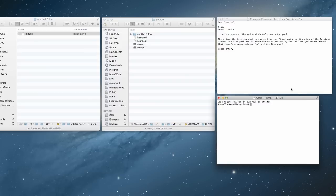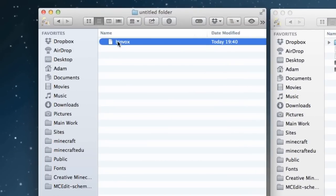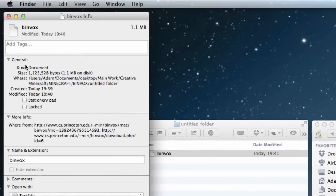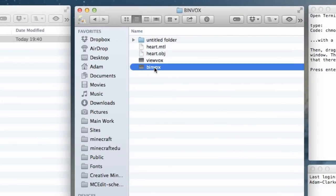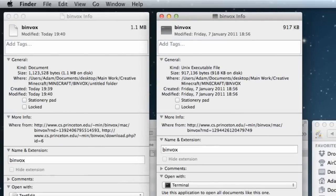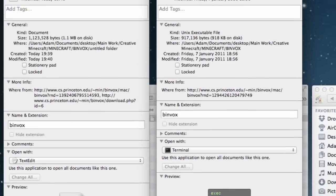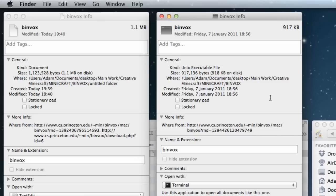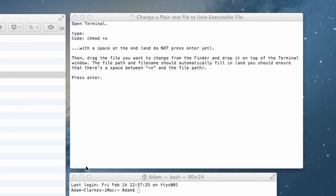If you've just downloaded binvox, unfortunately it starts out looking like a document. If you press Command+I to get info, you can see it believes it's a document, and if you try to use it in Terminal it will fail. We need to change this document into a Unix executable file. You can see the difference: an executable file looks like a computer window icon, while a document looks different. So we need to use Terminal to convert it.